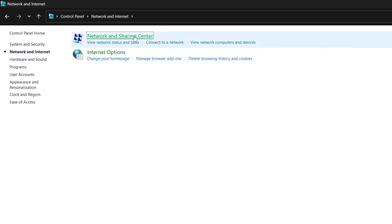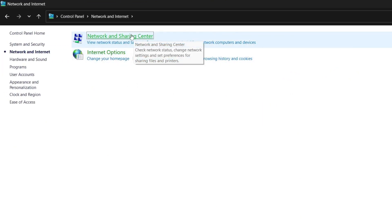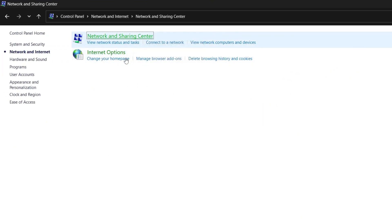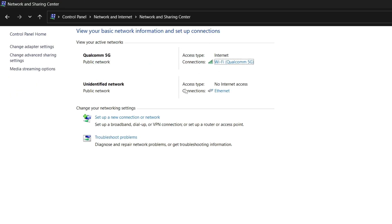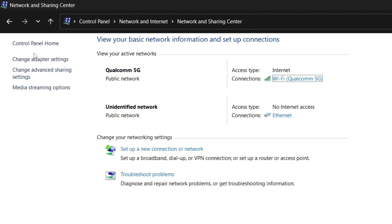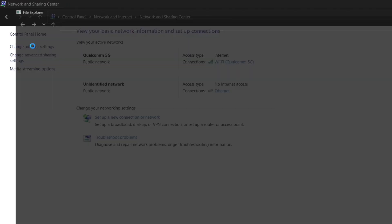Click on Network and Sharing Center and wait for it to load. Once you're in this interface, you'll see some options on the left-hand side of the screen. The one we're going to choose is Change Adapter Settings on the left-hand side.